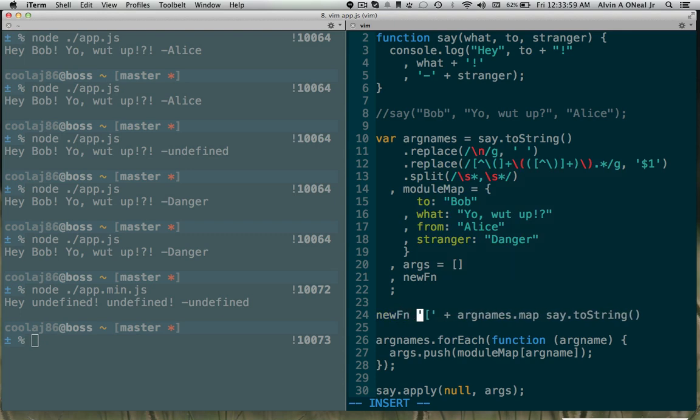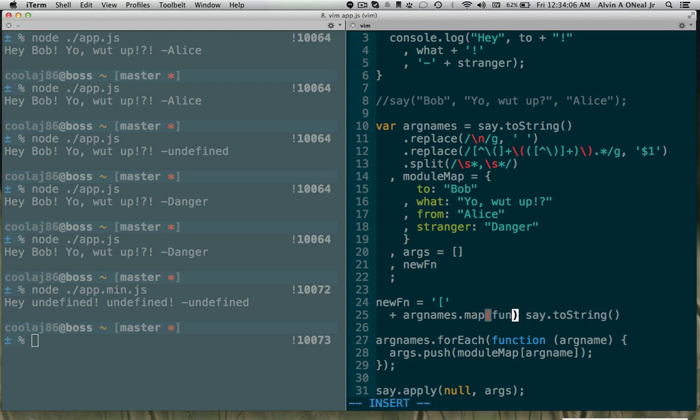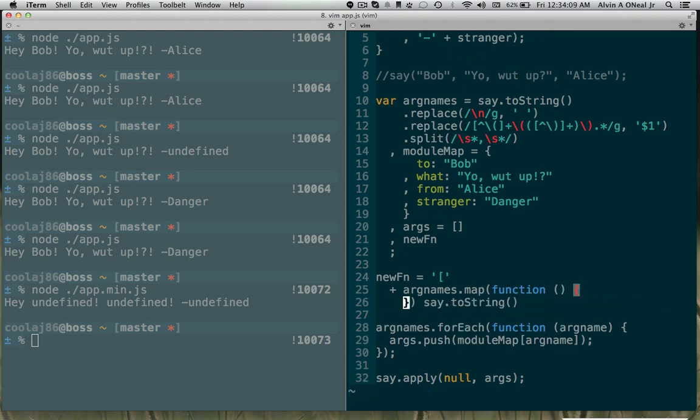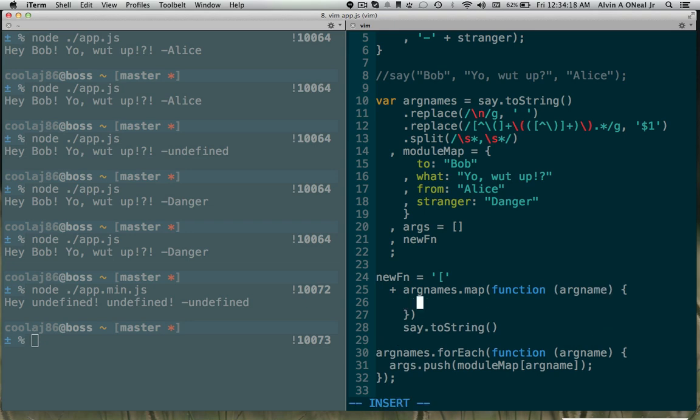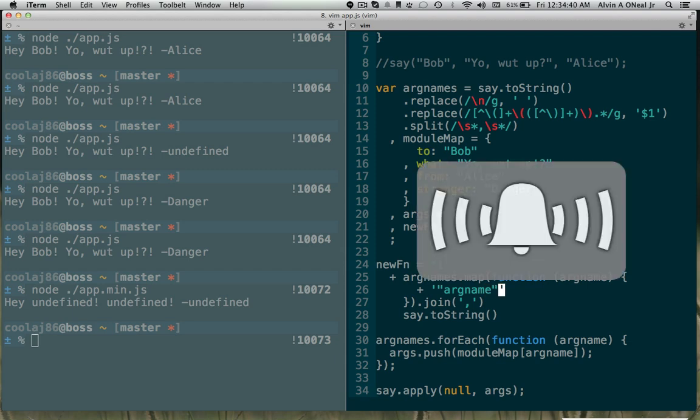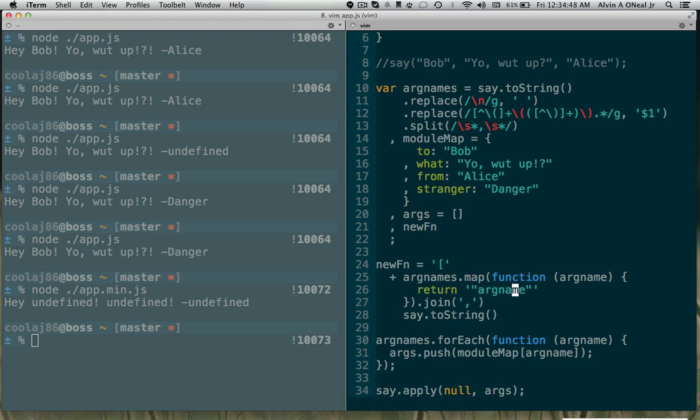Why does it work for Angular? Because Angular has a build step in which they take the function say, for example, they toString it, they do all that jazz up there. Let's see if I wanted to construct the string that they construct, I would put a bracket and then I think I can actually do this with a map. Argnames.map.